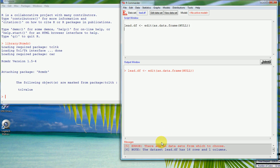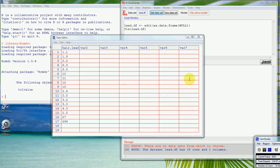It'll tell us down here that the data set has 16 rows and 1 column, so I've left one out. I've just fixed that up by editing the data set and just put in the extra value there.